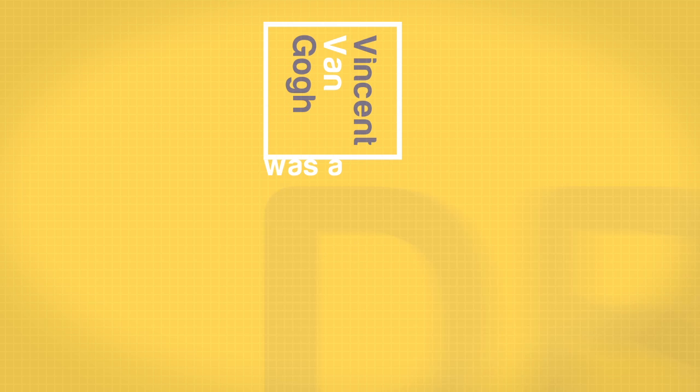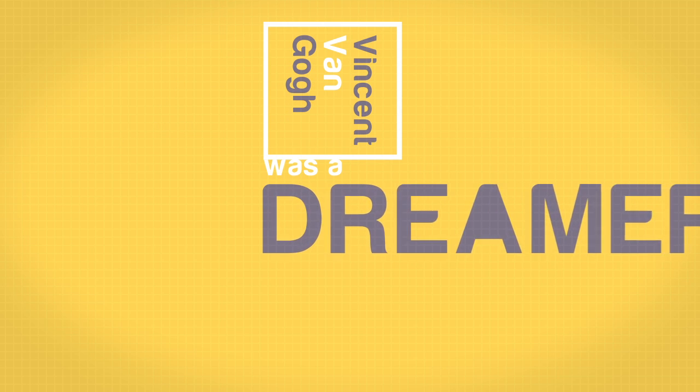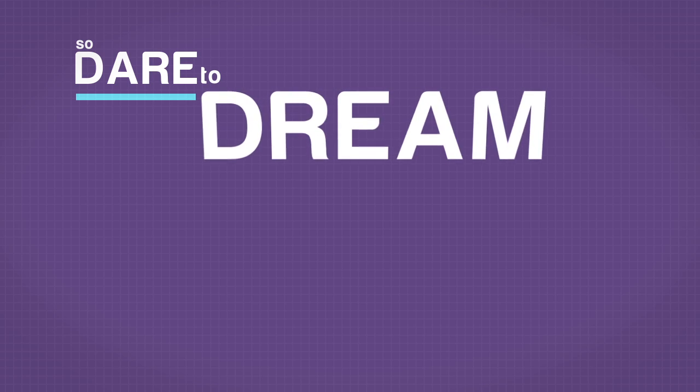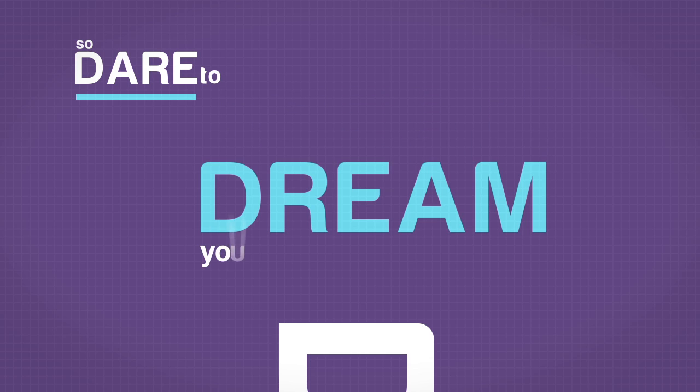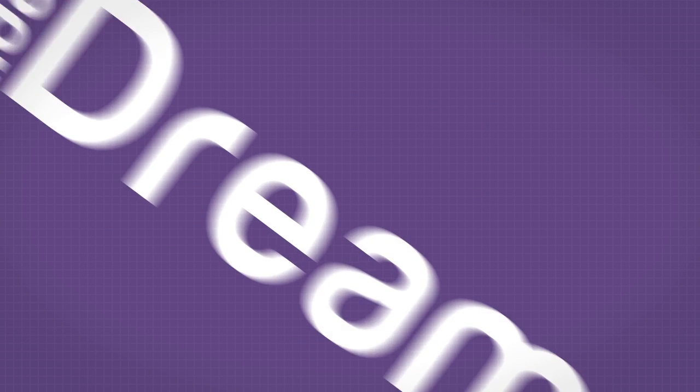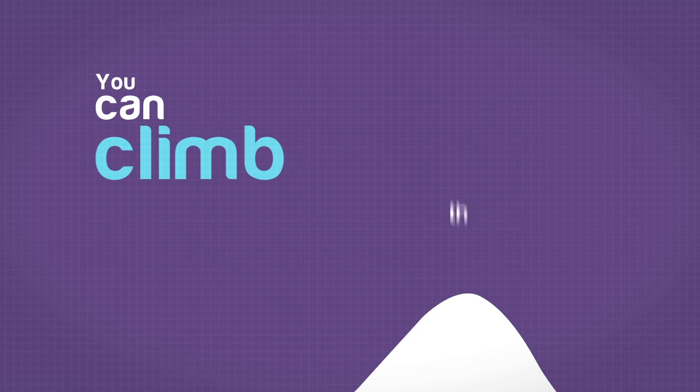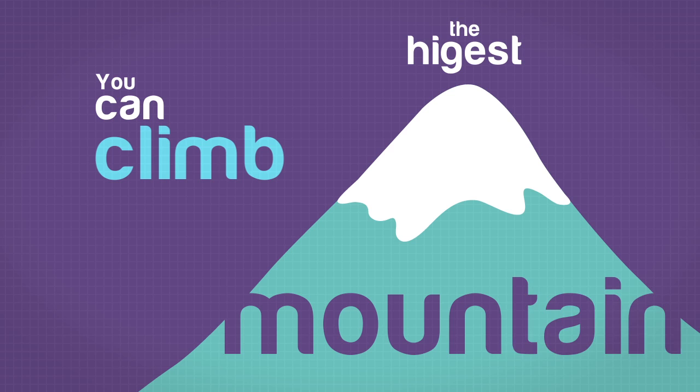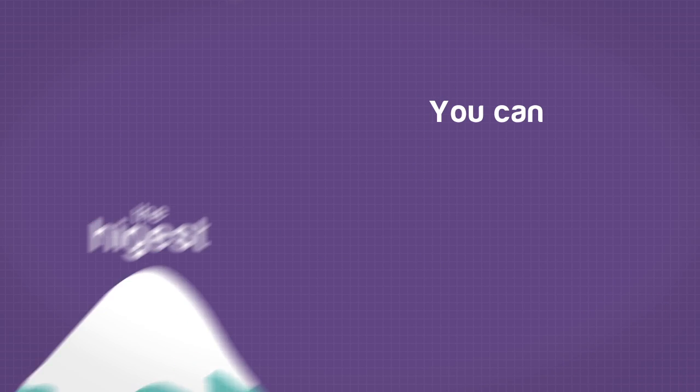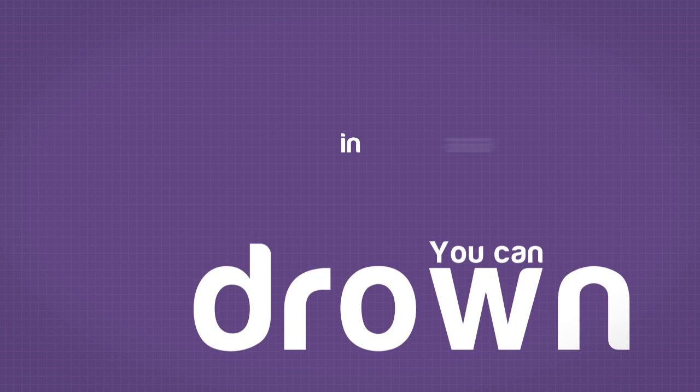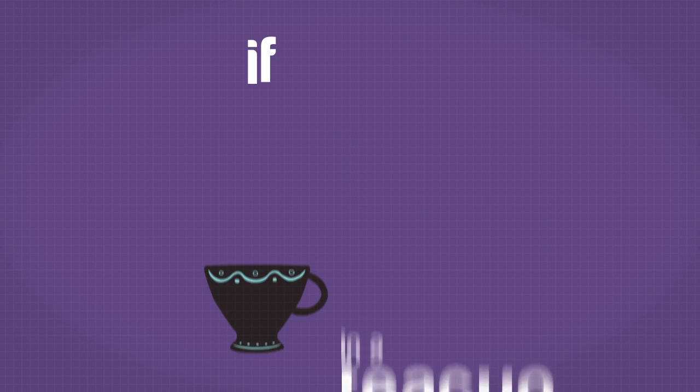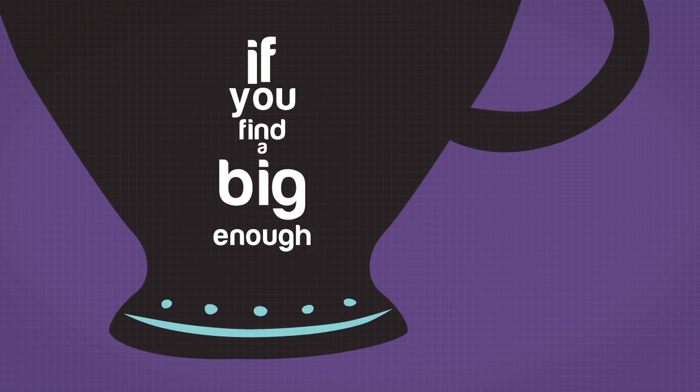Vincent van Gogh was a dreamer. So dare to dream. Dream your wildest dreams. You can climb the highest mountain. You can drown in a teacup if you find a big enough teacup.